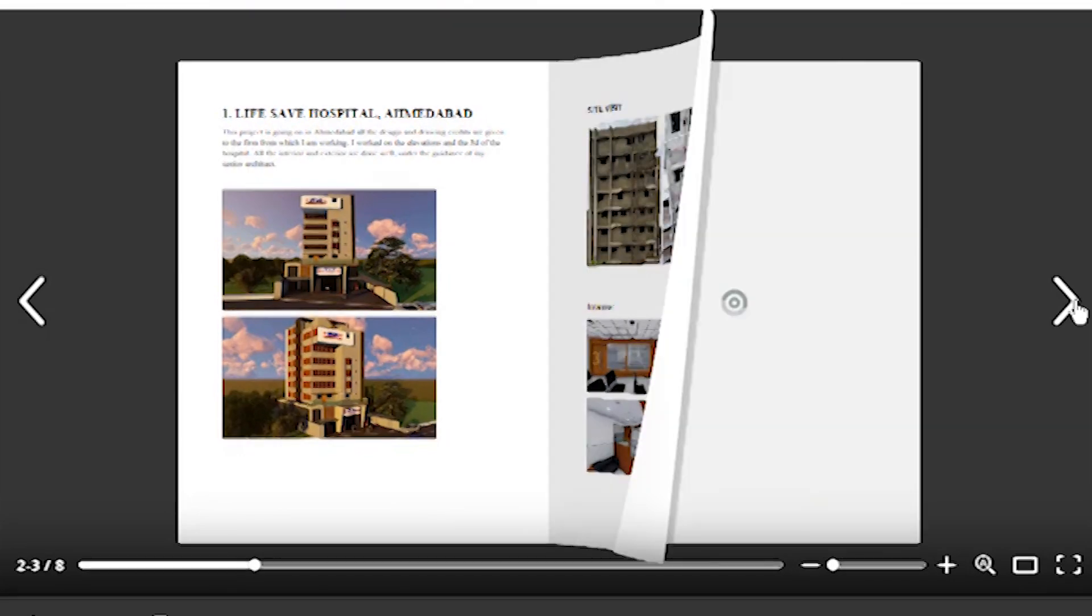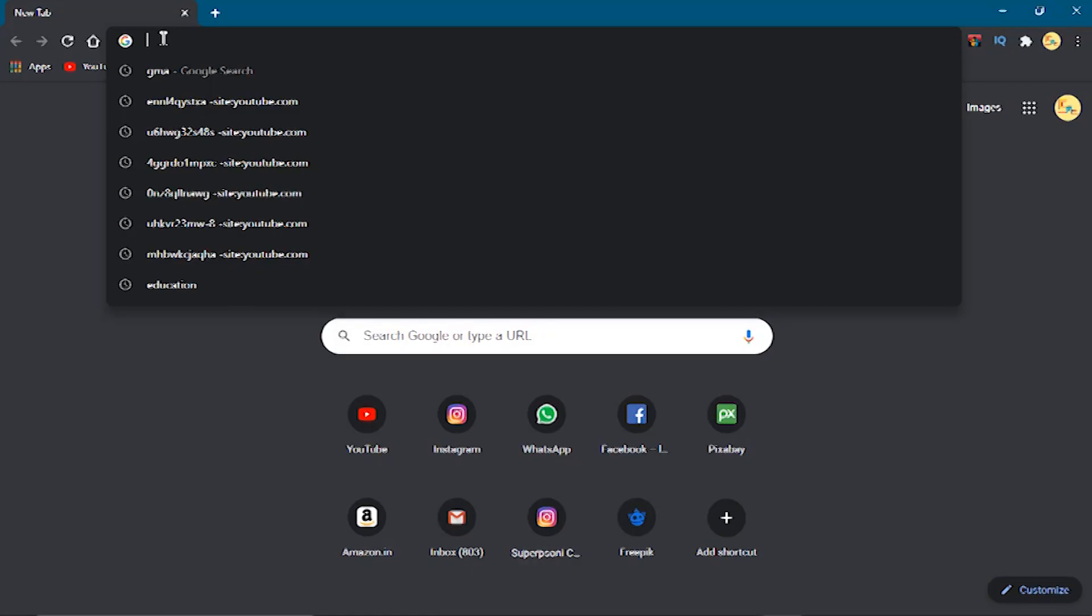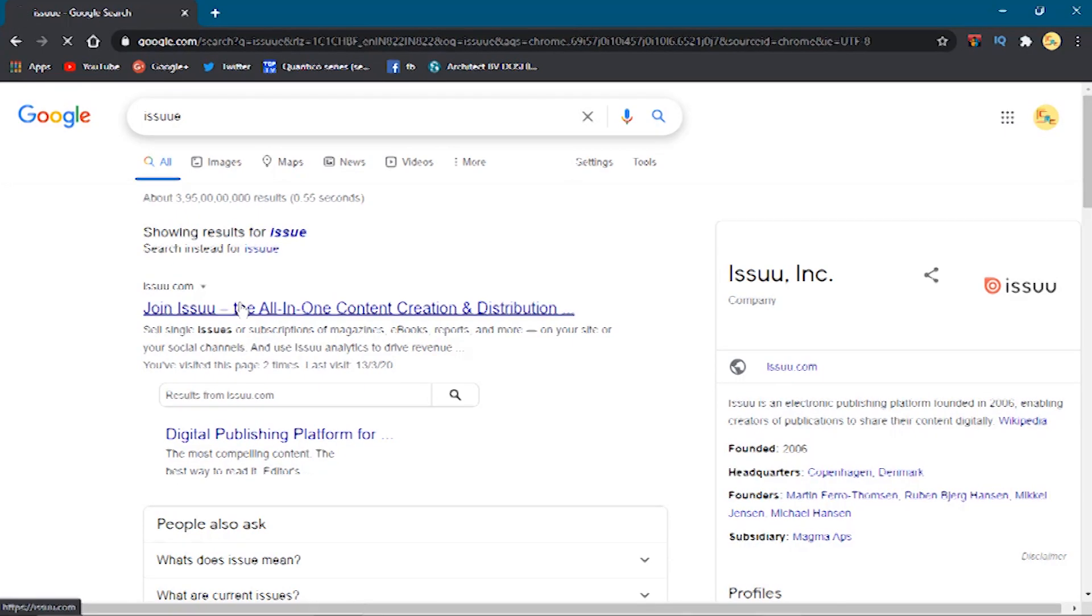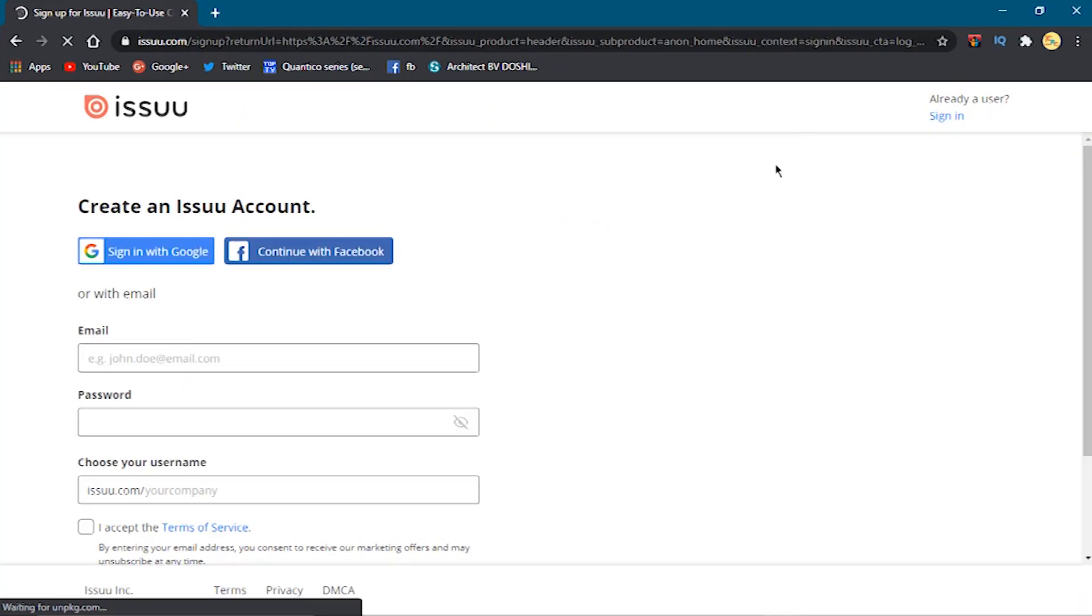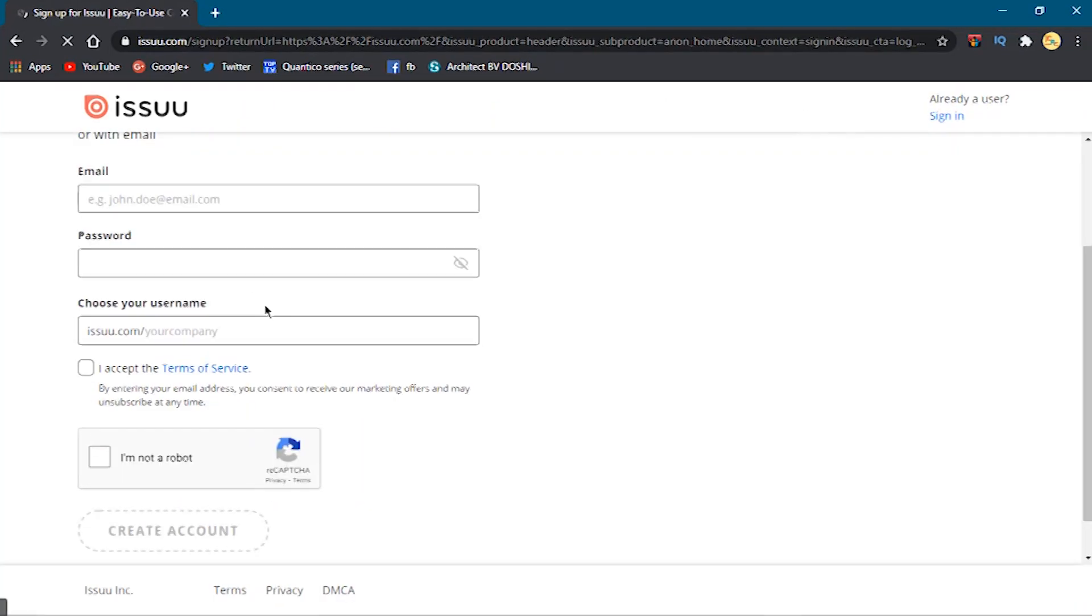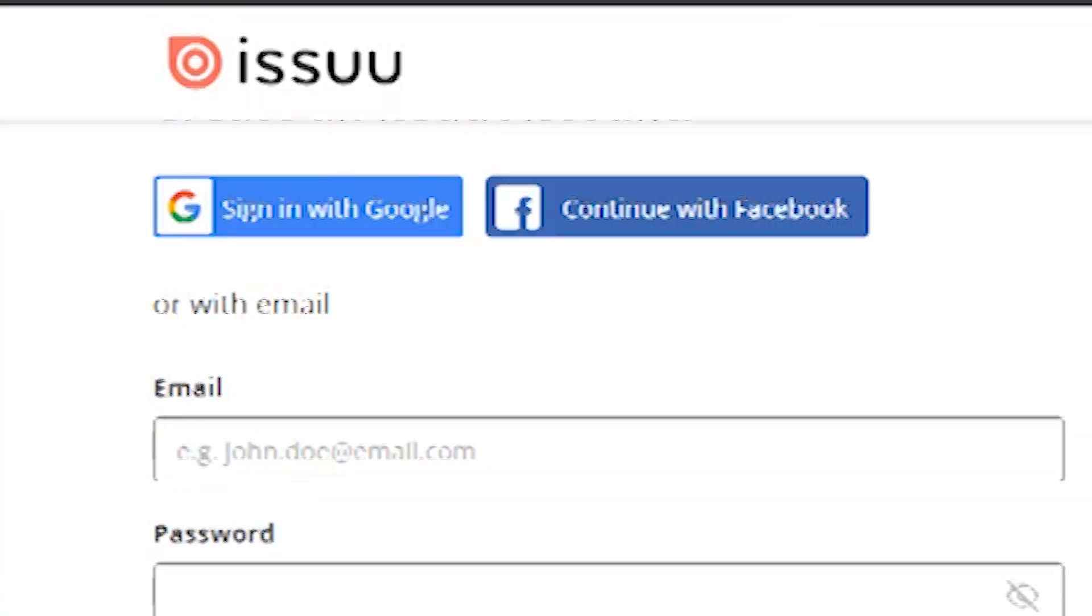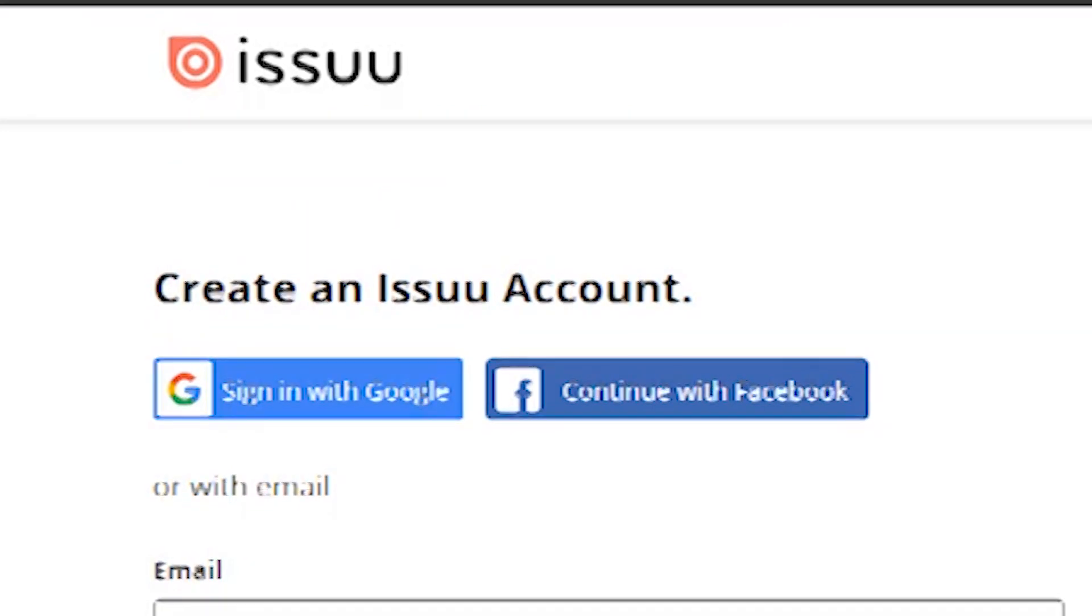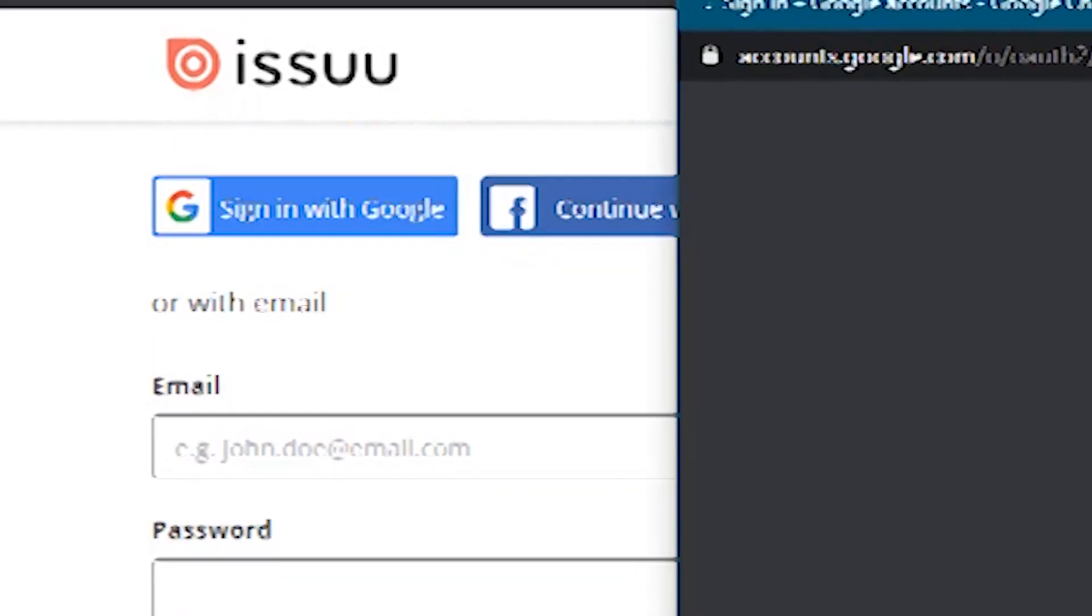So what you have to do is open the Issuu website. Link is available in the description. Now create your account by filling all the details, or there are other options available. You can even sign in with Facebook or Google account.